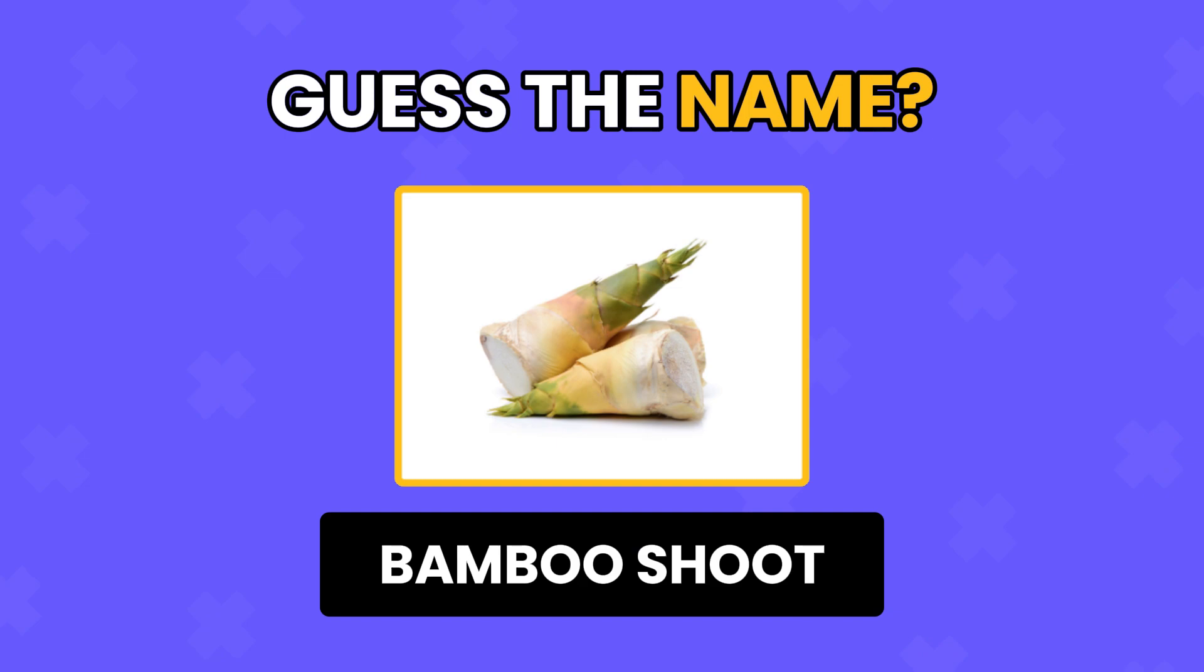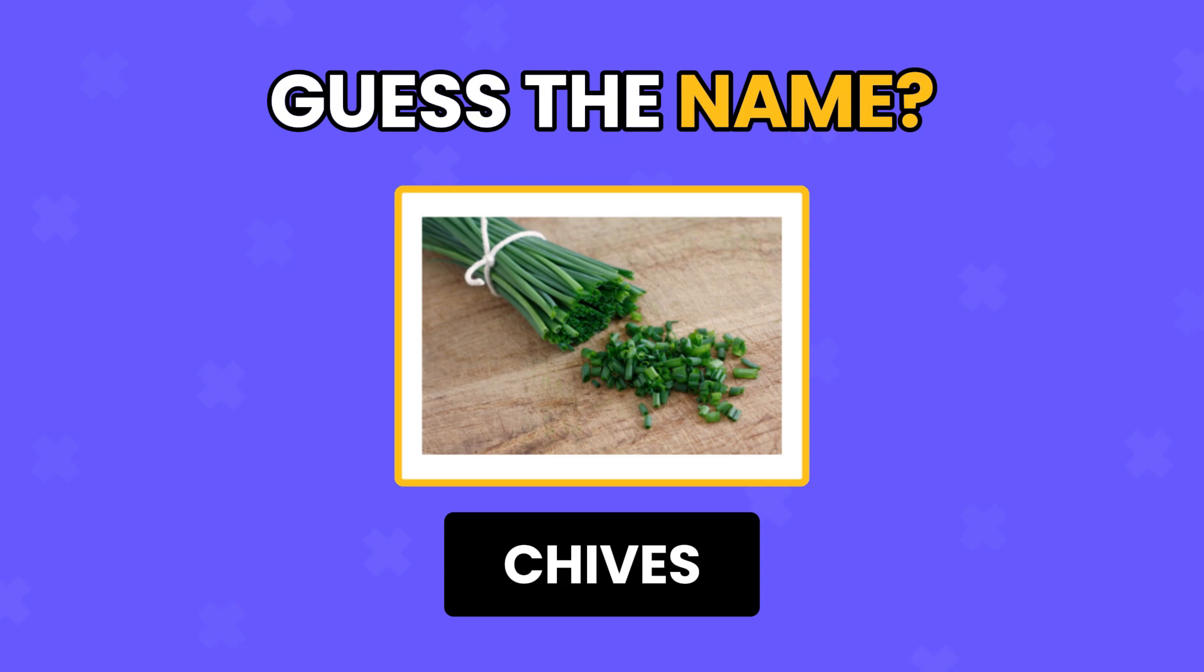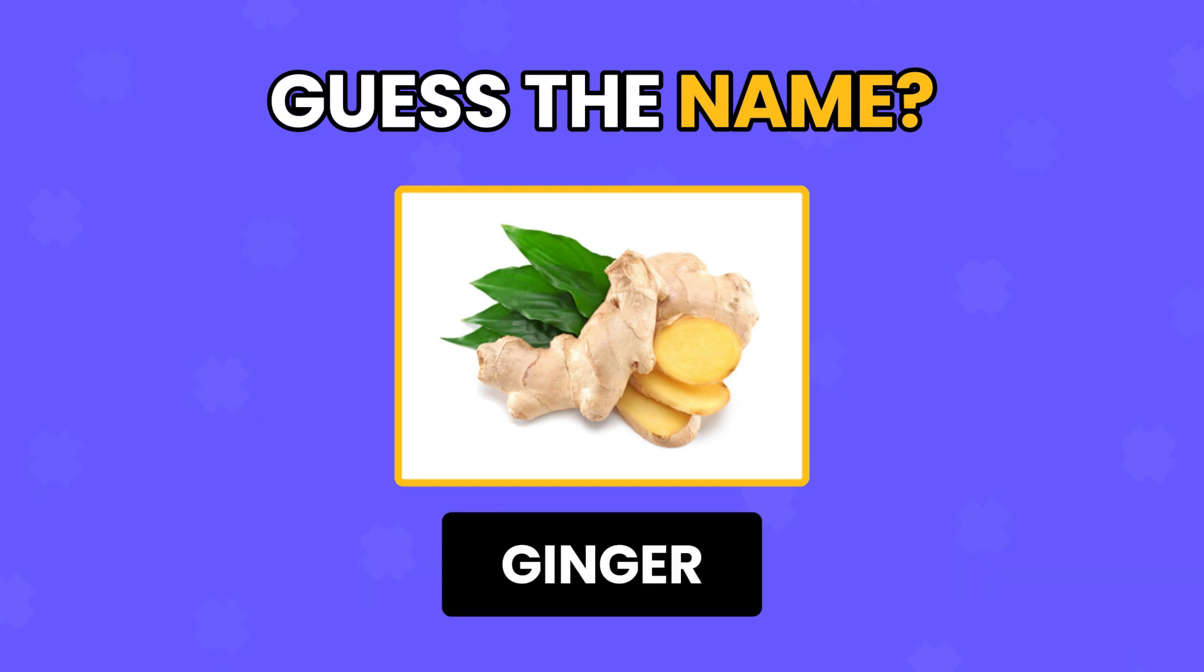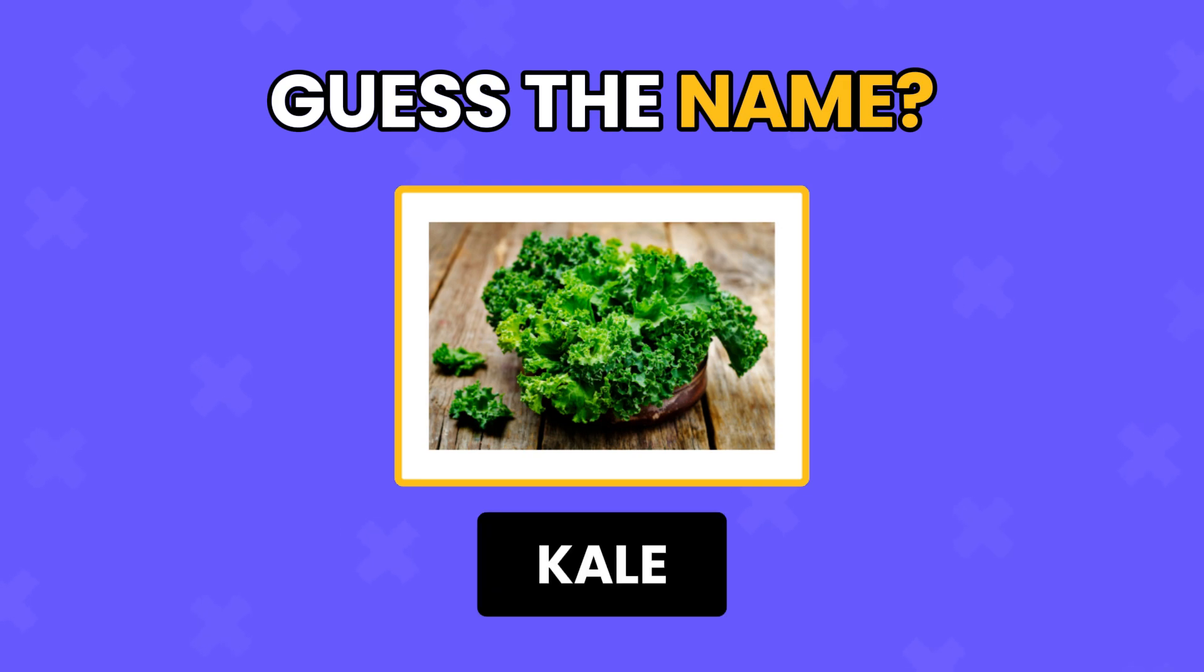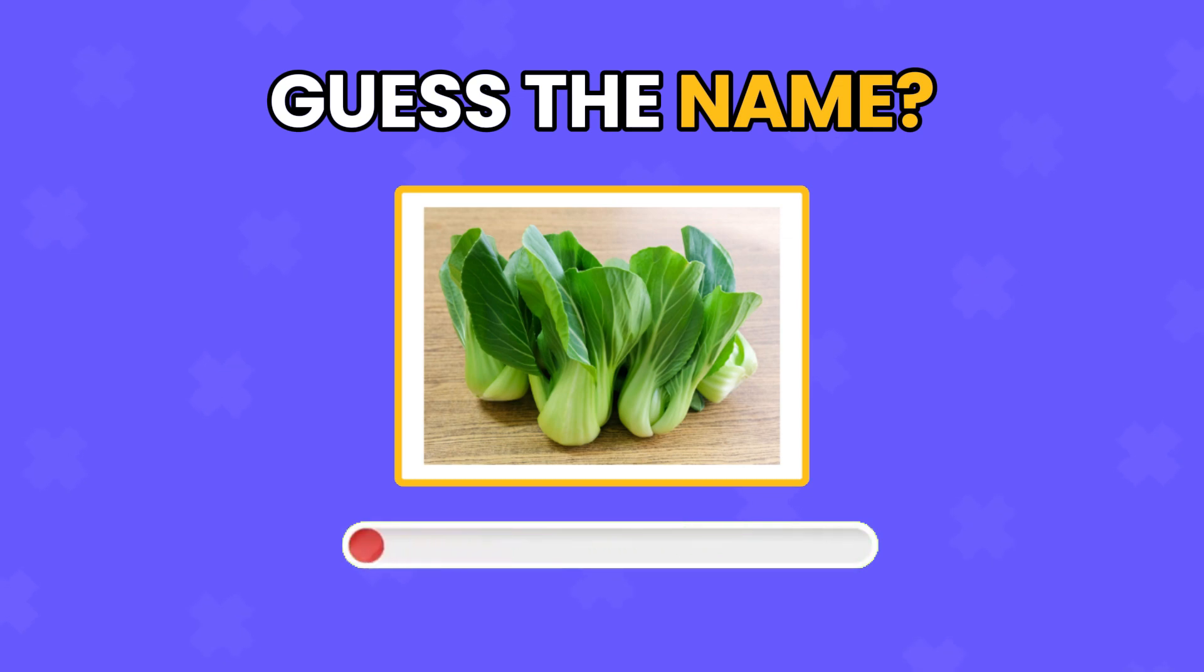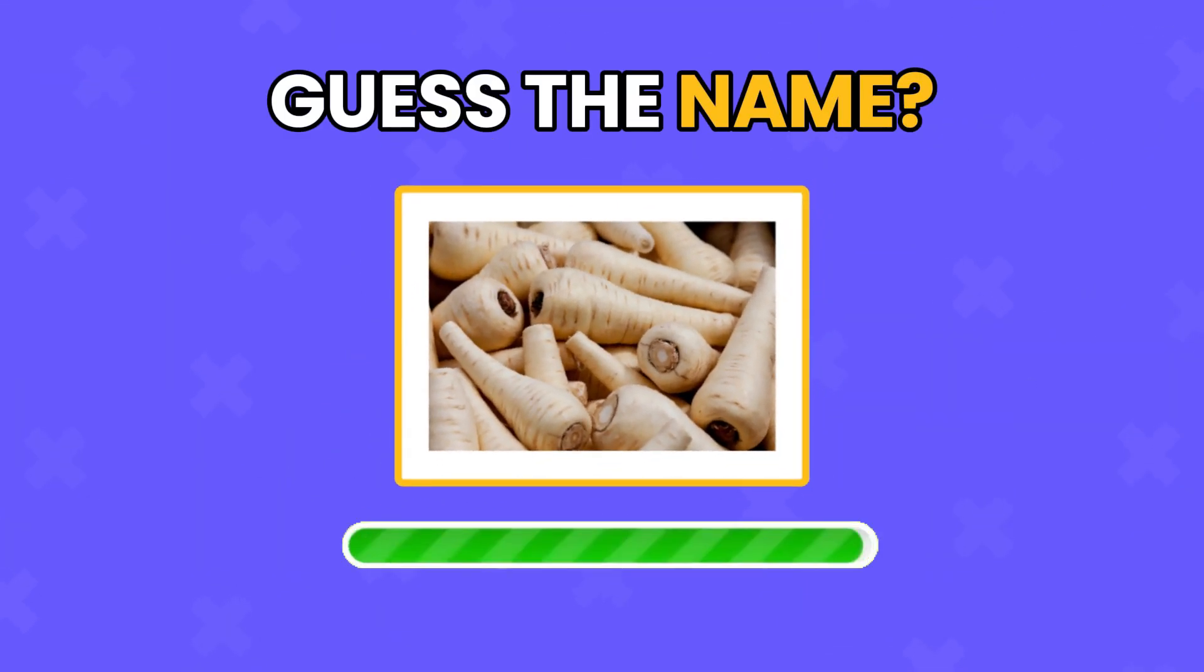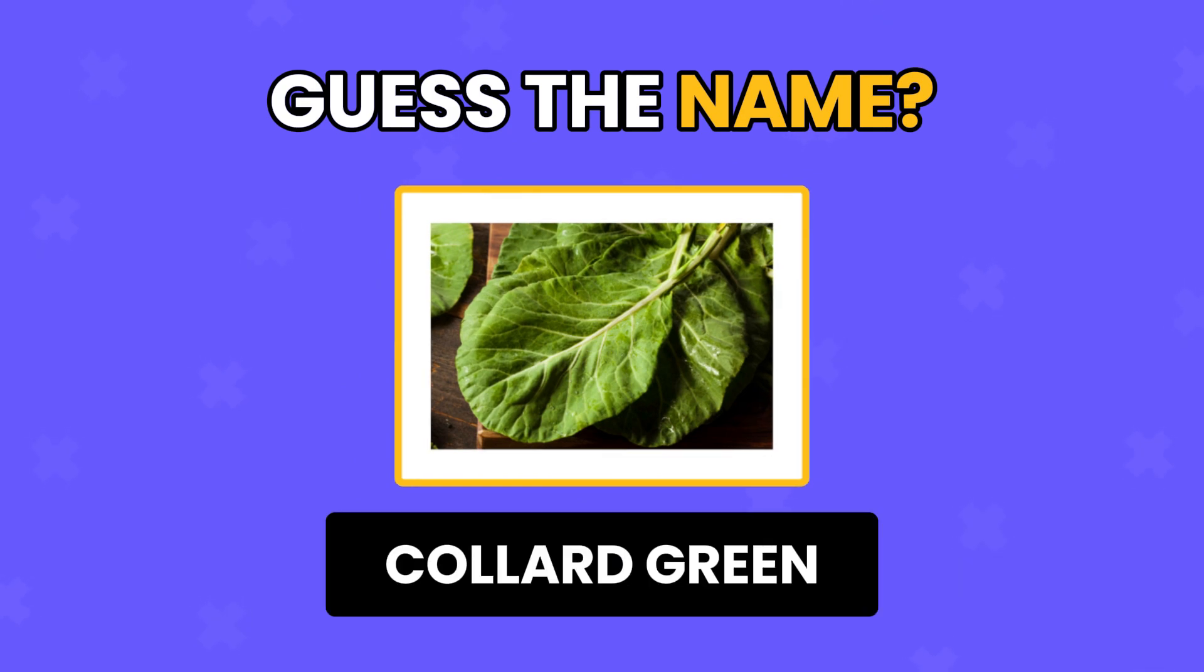Black Beans. Bamboo Shoot. Chives. Ginger. Kale. Bok Choy. Parsnip. Collard Green.